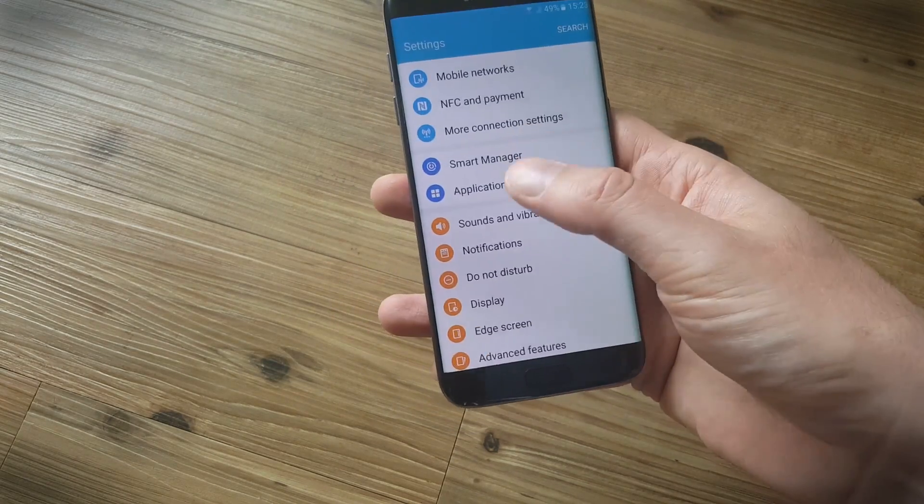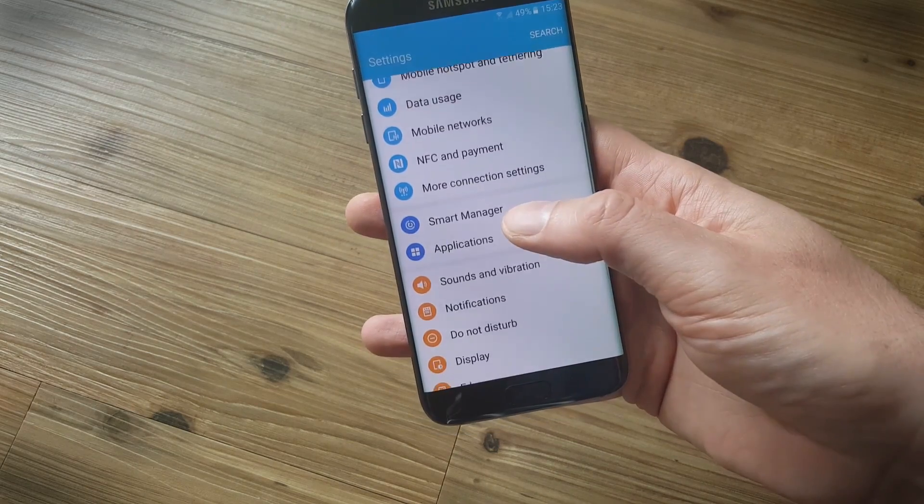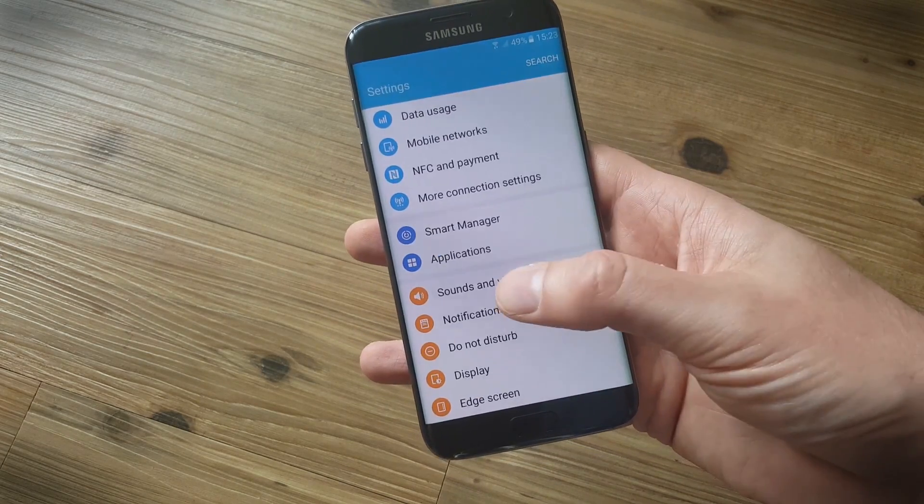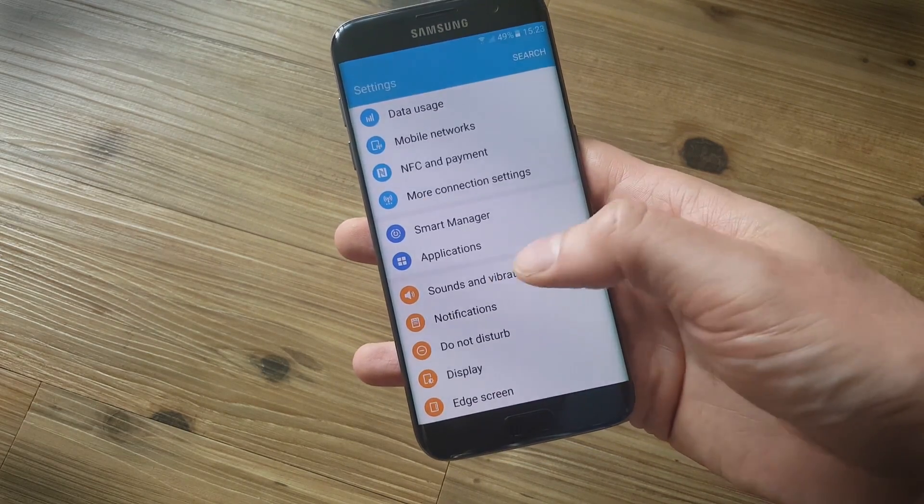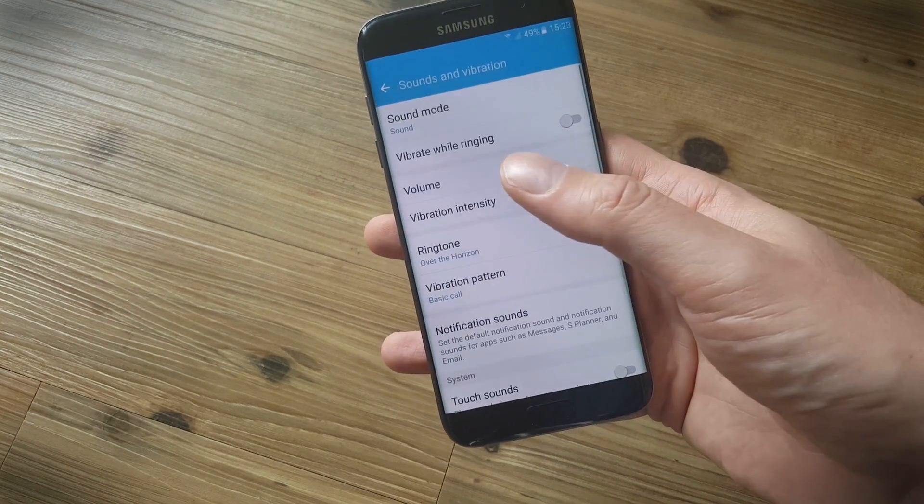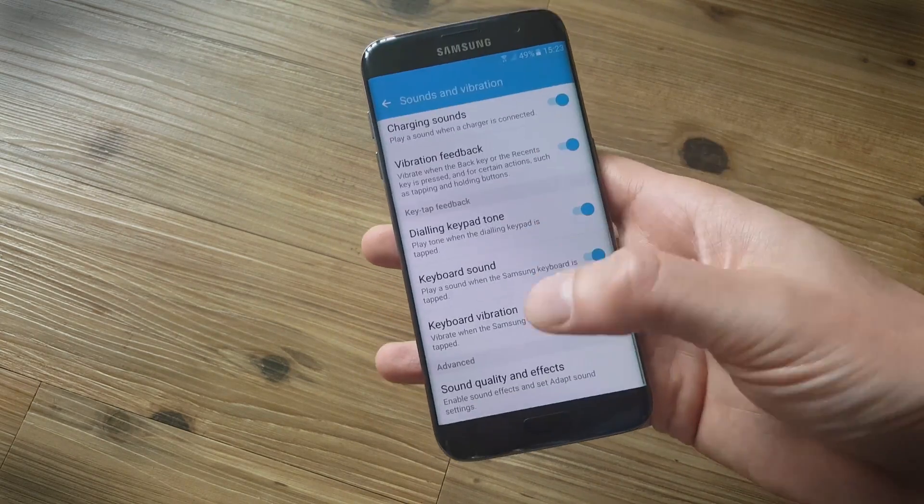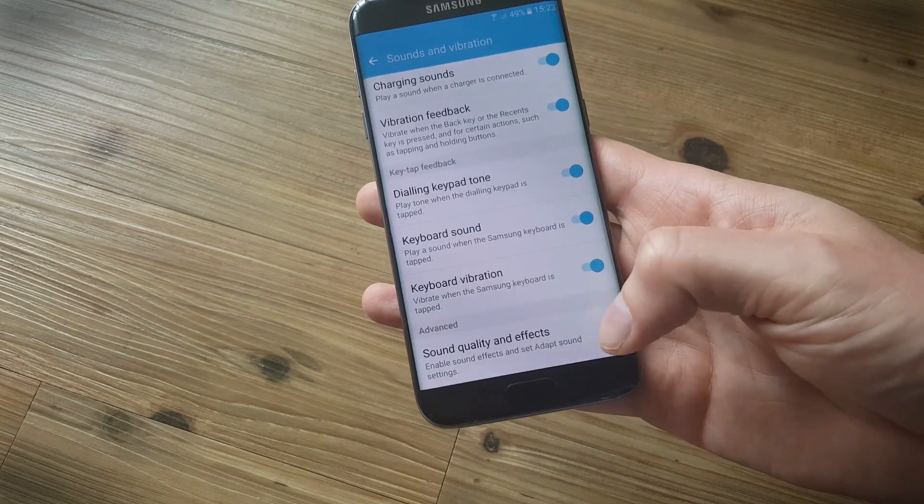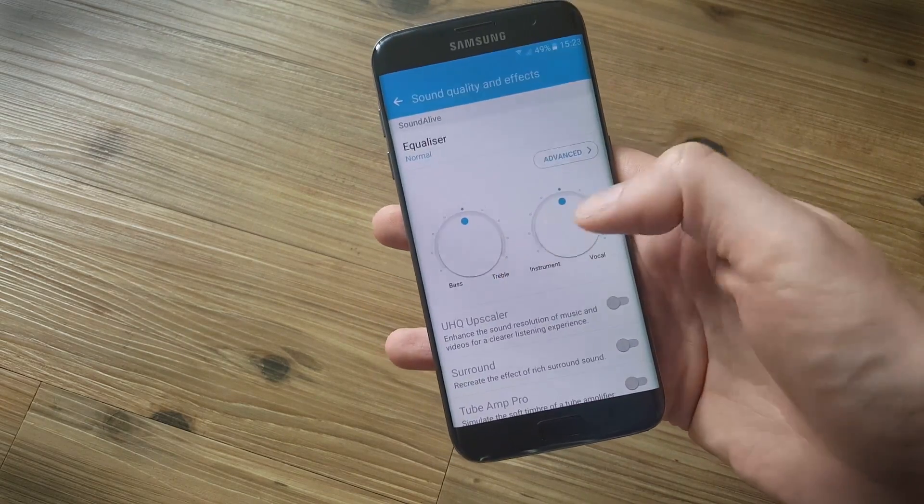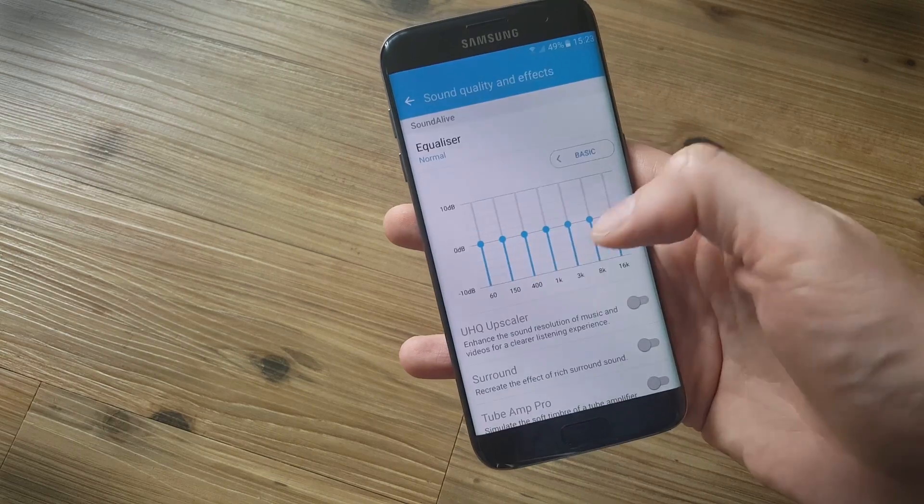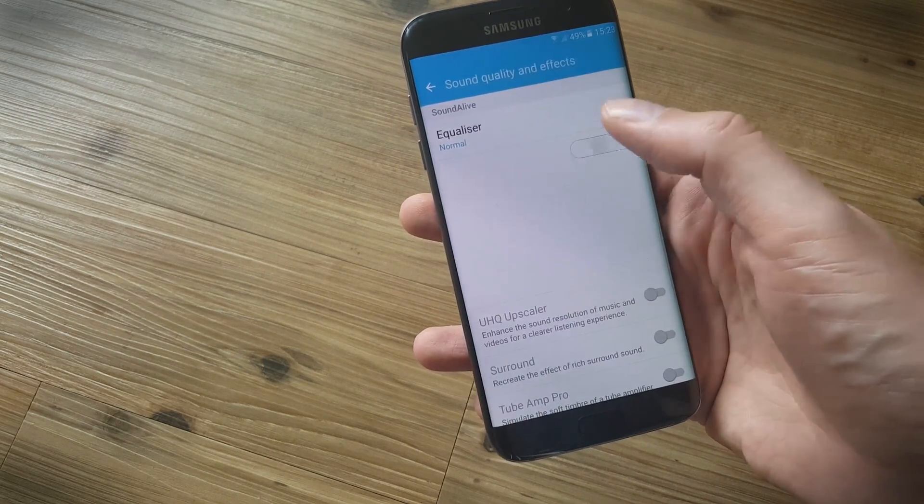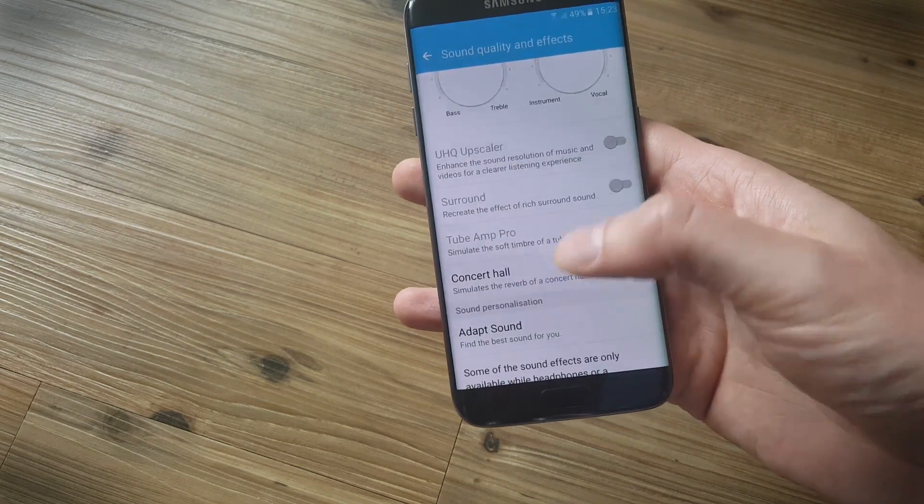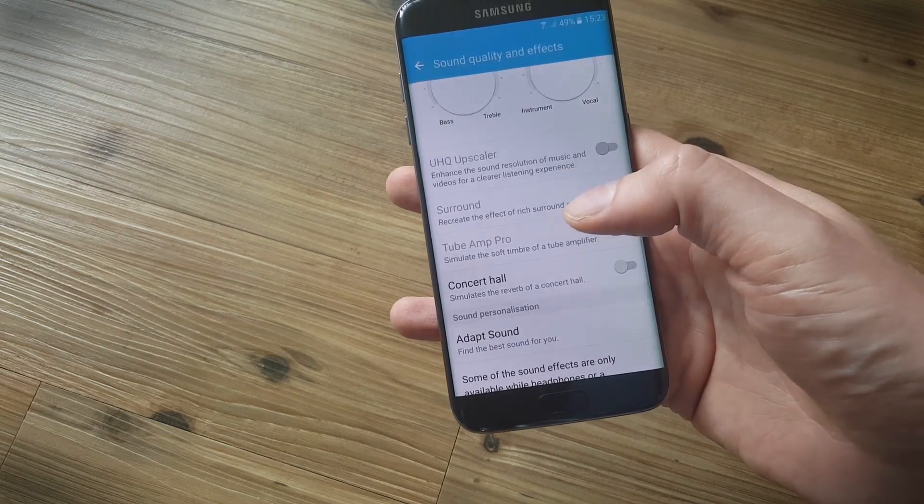Now there's another great set of options that Samsung has for the S7 and S7 Edge, and it kind of hides them away a little bit in the Sounds and Vibrations menu. You've got your standard options there, but if you scroll right down to the bottom, you'll find Sound Quality and Effects. Tap on this and you have a basic equalizer. If you tap on Advanced, you can get a bit more fine-grained control. If you scroll down, you'll find a list of different effects. Now some of these are grayed out because you need to have your earphones plugged in for them to work.